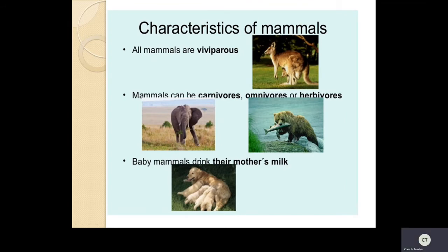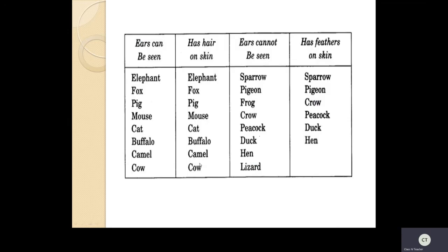We have seen about mammals - all mammals are viviparous, and they give milk to their young ones, which is why we call them mammals. Now see this box: when ears can be seen, those animals will have hair. Animals without visible ears will have feathers on their body, and for a few animals we will see scales.